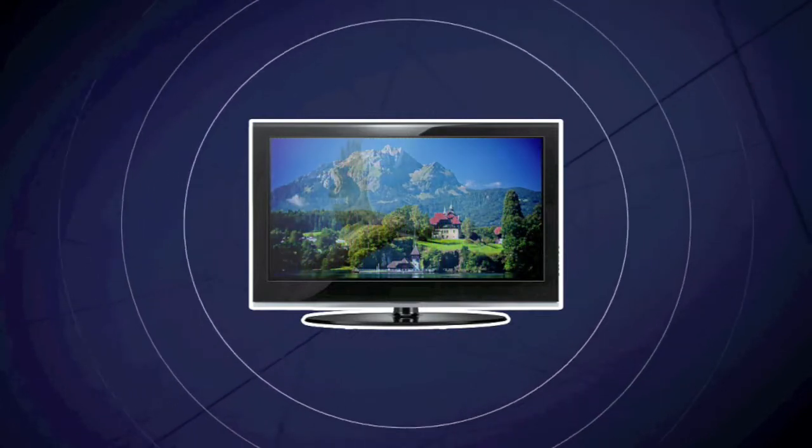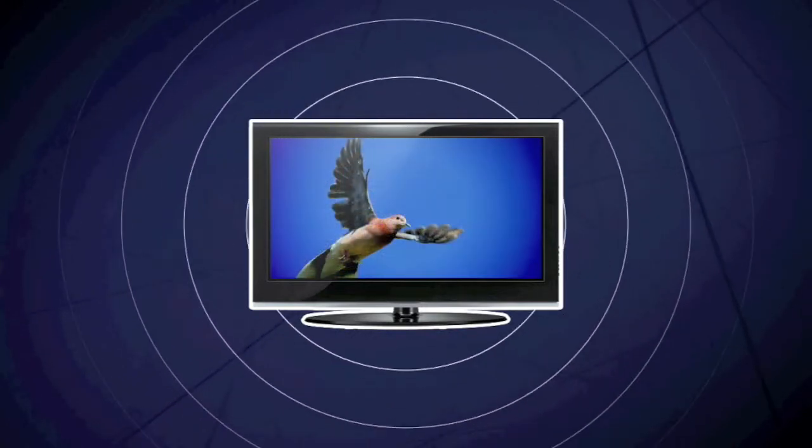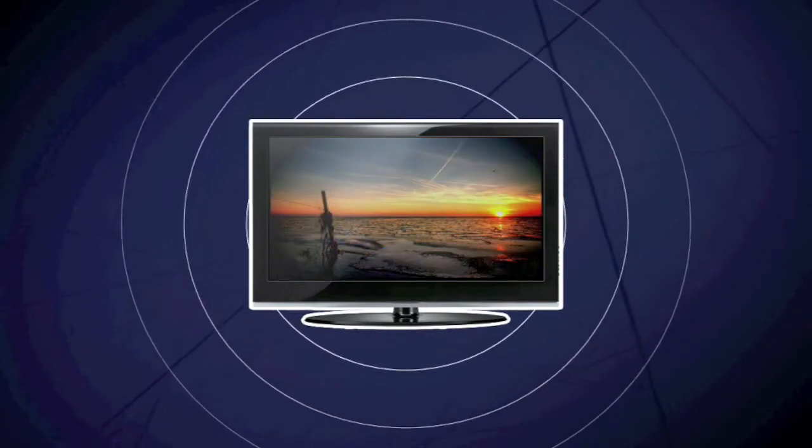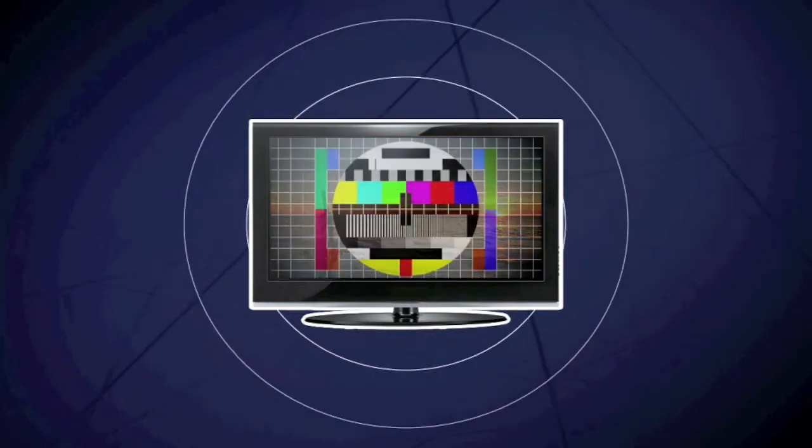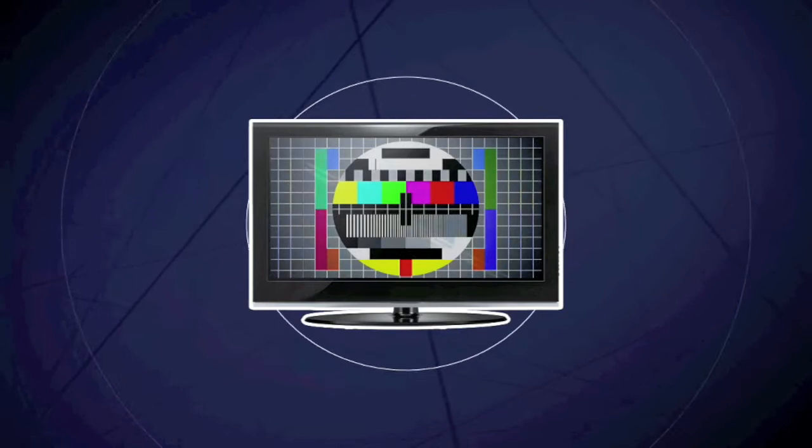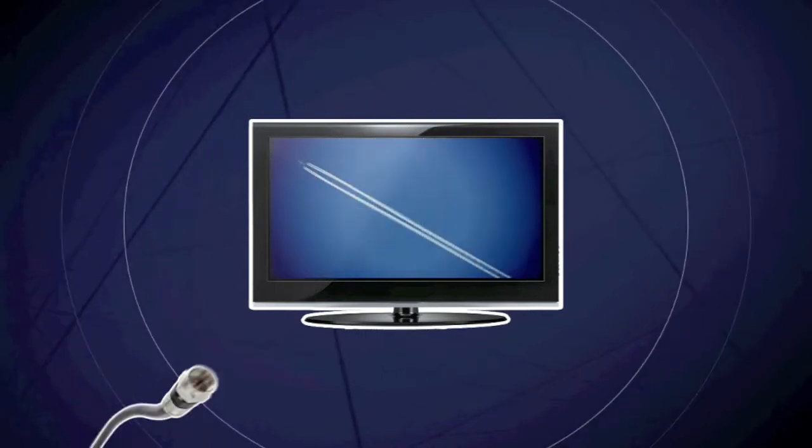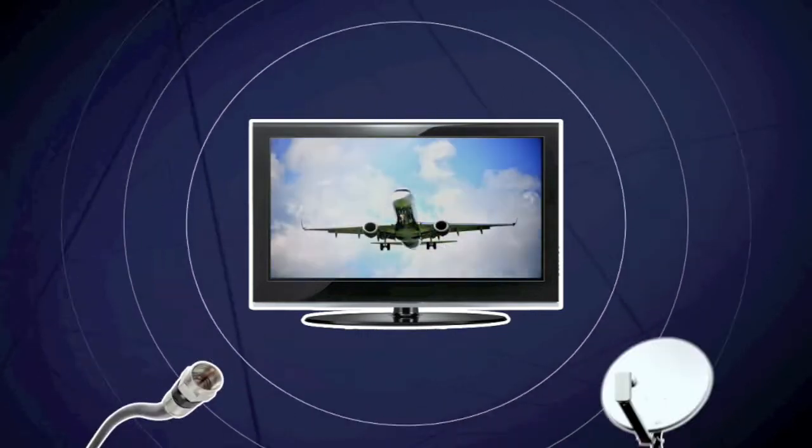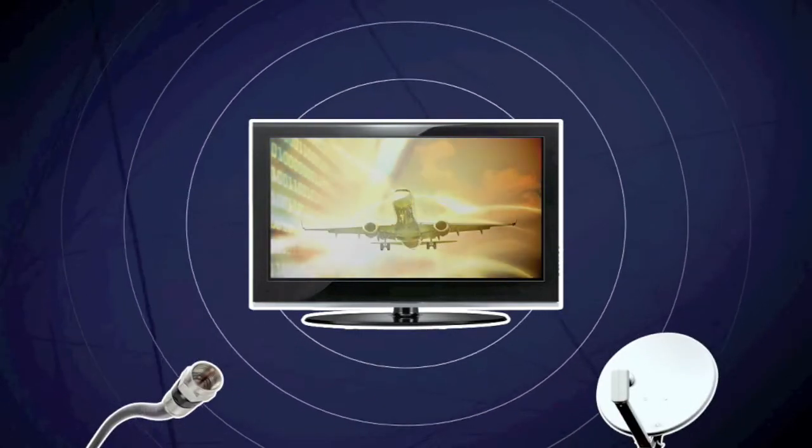Television uses radio waves to send sound and pictures. You might also receive broadcast through a cable or via satellite.